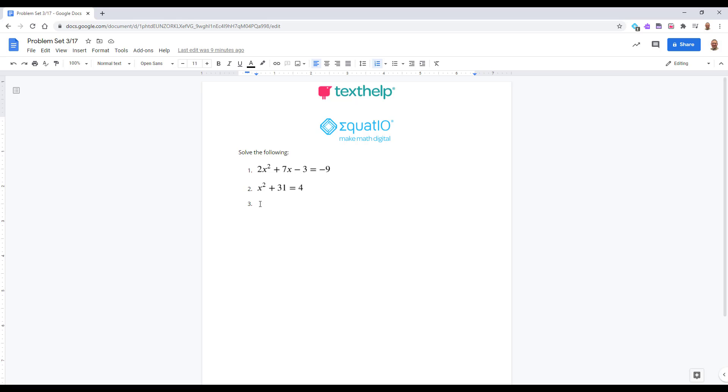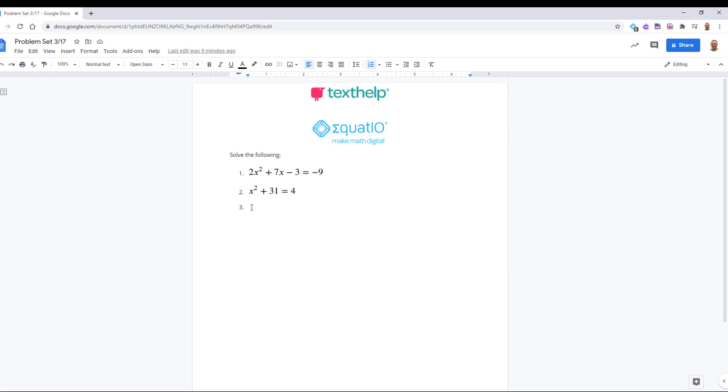EquatIO is a Chrome extension that makes it easy to create digital, accessible STEM content in Google Docs.